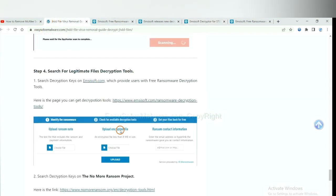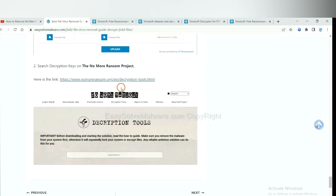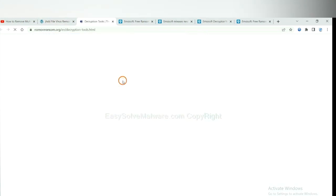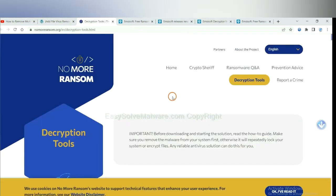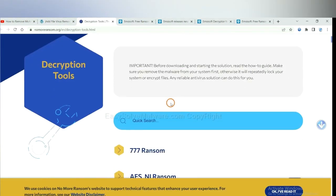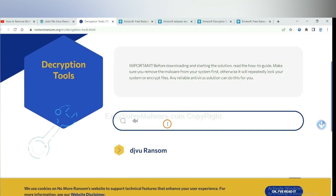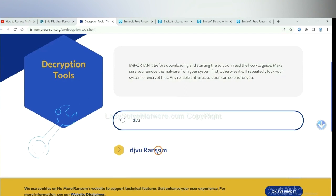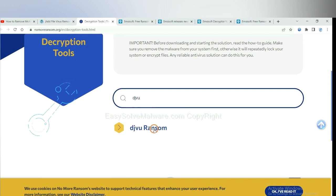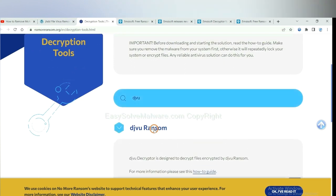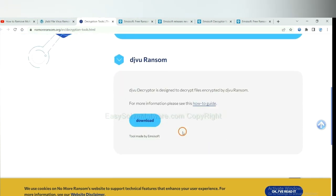Now let's try No More Ransom. This is simple. Input the name of the ransomware, for example DJVU. If you find it, click here and download the tool.